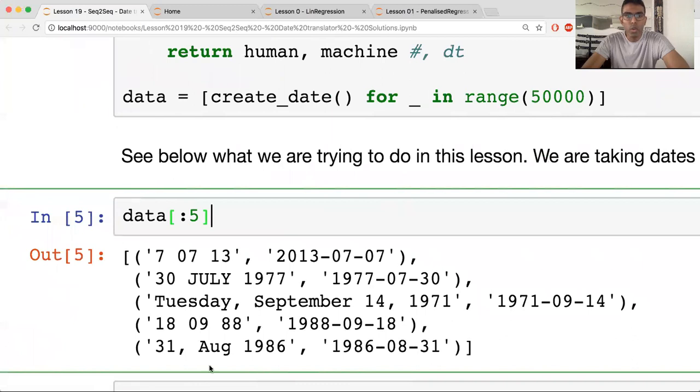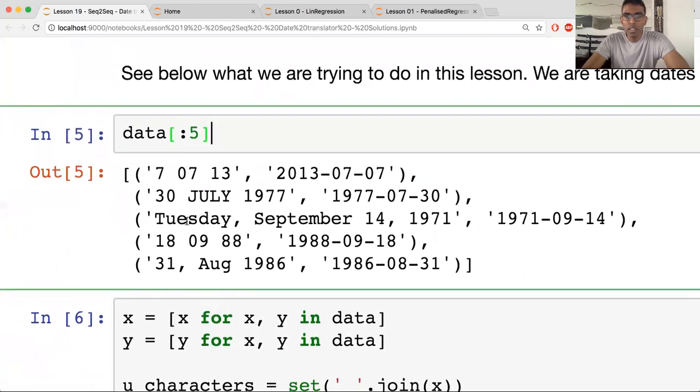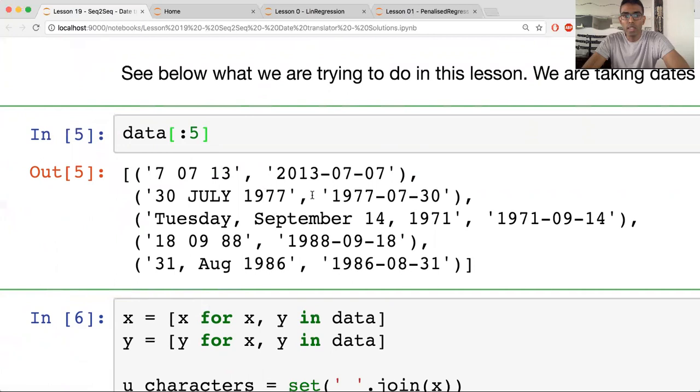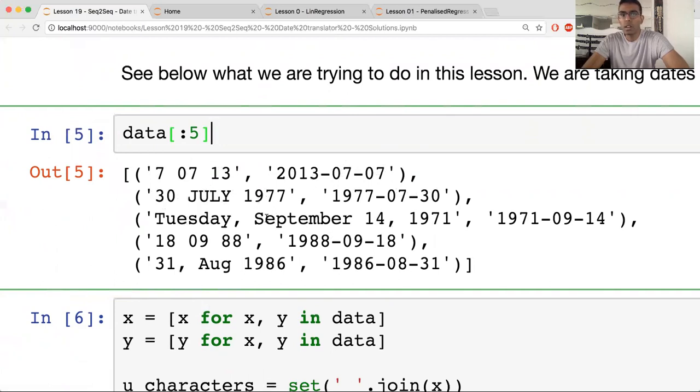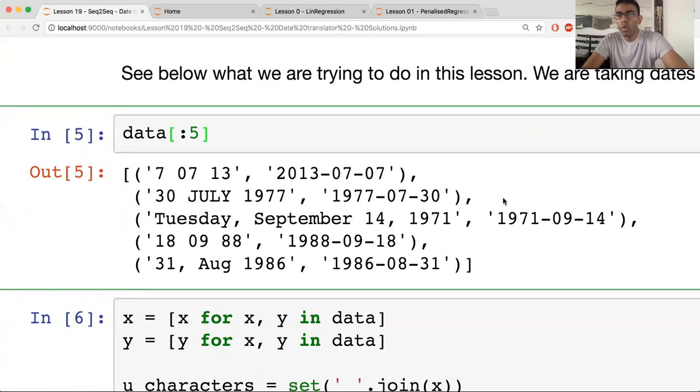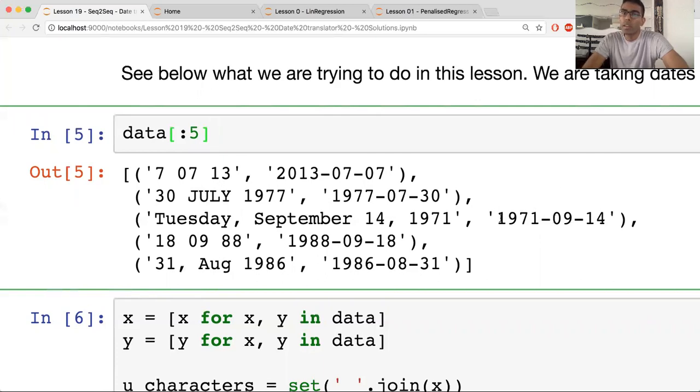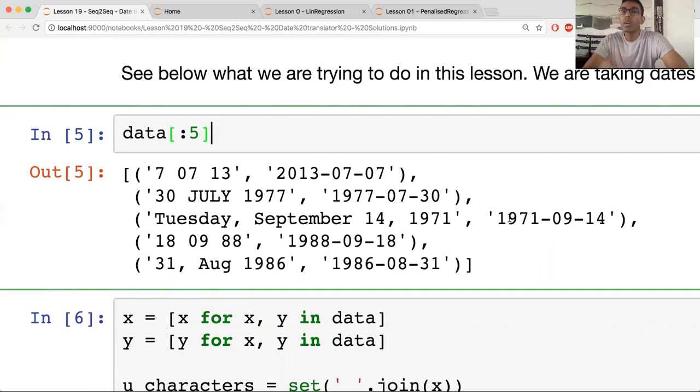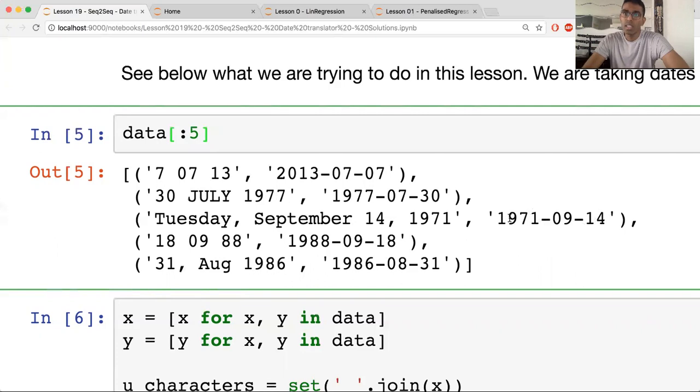So let me show you an example of the data set that we're going to be using today. So basically the first column is your X's and the second column is your Y. So you have, in this case, July 7th. So you can also write 30 in numbers and then July, and then you can write Tuesday, September. And the Tuesday part really isn't relevant to the translation part, because all we really care about is getting this 1971-09-14.